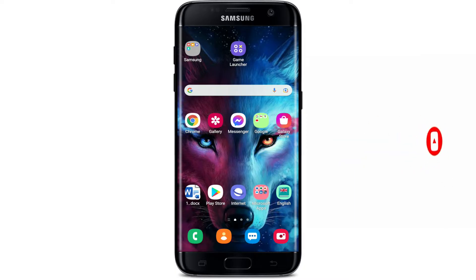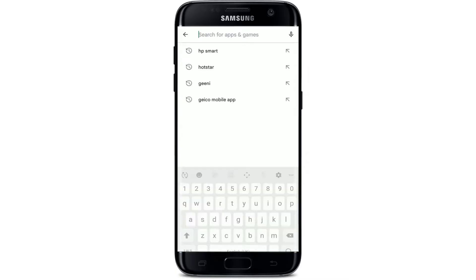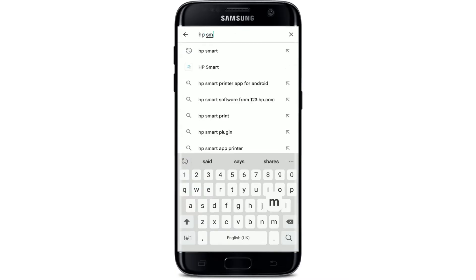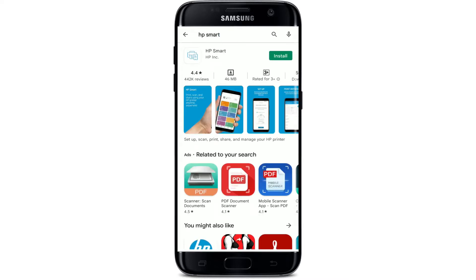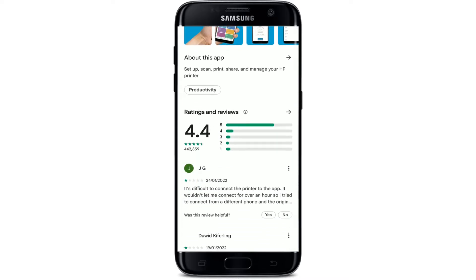Tap to open your Play Store to begin. Go to the search box at the top and type in HP Smart, then press the search button. In the lower right, you'll be able to see the application displayed in the search results. Tap on the app to view further information about the application.